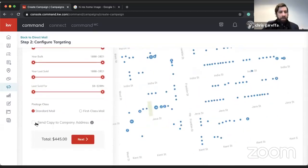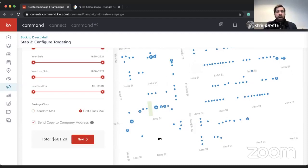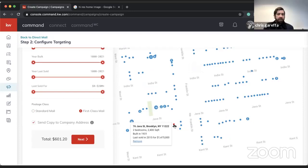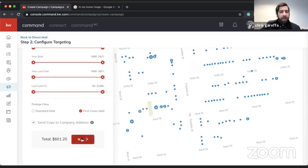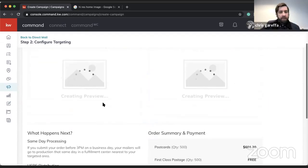You can also send a copy to yourself, and it gives you a price. You can select standard or first class. One question I get often is whether you can download the list after doing this — unfortunately you can't, but if you hover over an address it does give you some information. Let's hit Next and it will generate a preview.